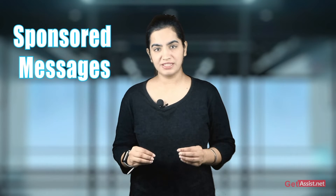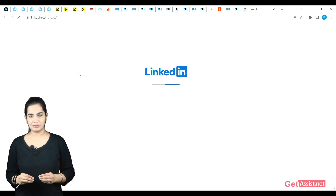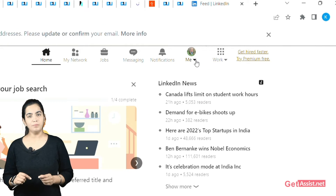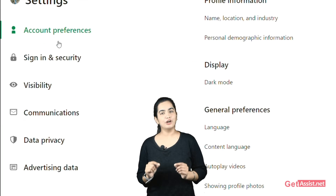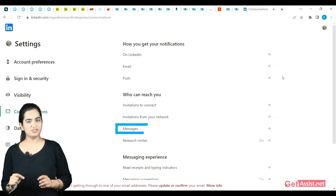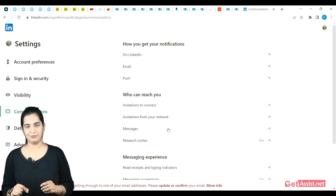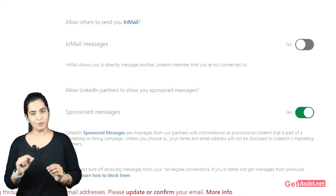Now let's see how to turn off sponsored messages, which is basically promotional content and a part of LinkedIn's campaign for LinkedIn audience. Log in to your LinkedIn account. Click on the Me icon at the top. Tap on Settings & Privacy. Click on Communications on the left sidebar. Choose Messages under who can reach you. Finally, turn off the toggle next to the sponsored messages.